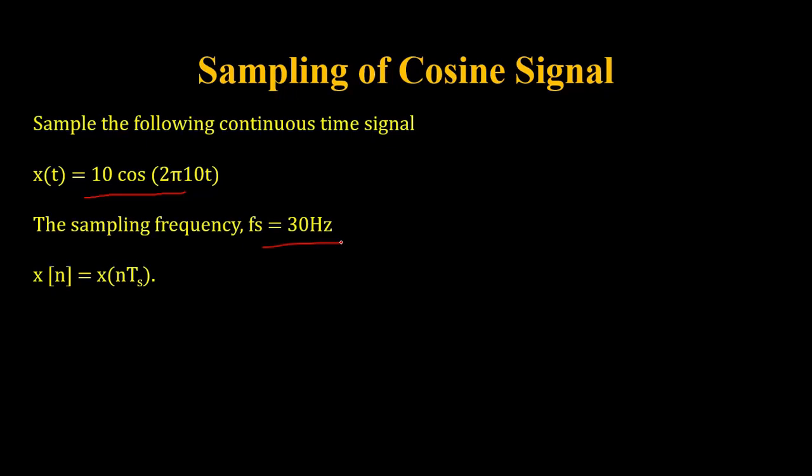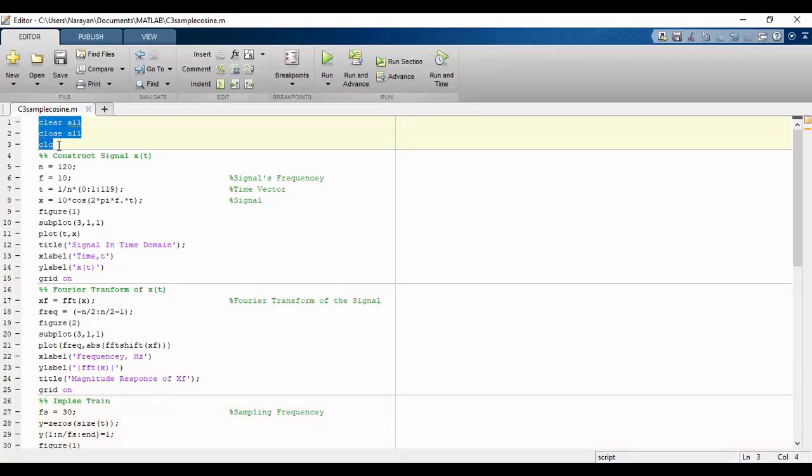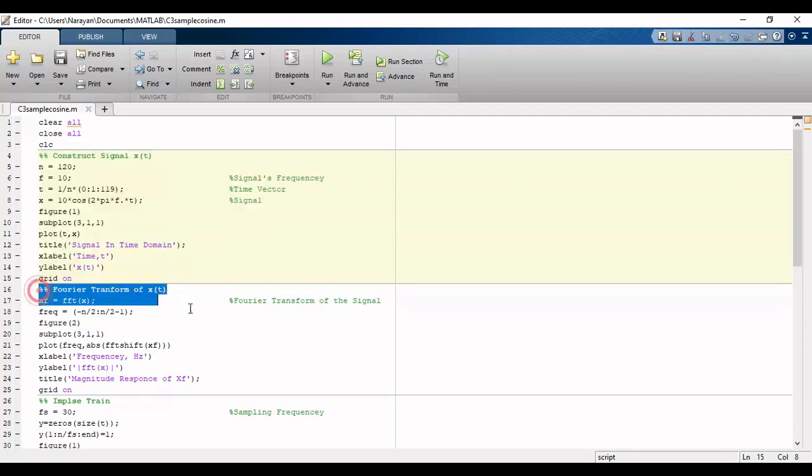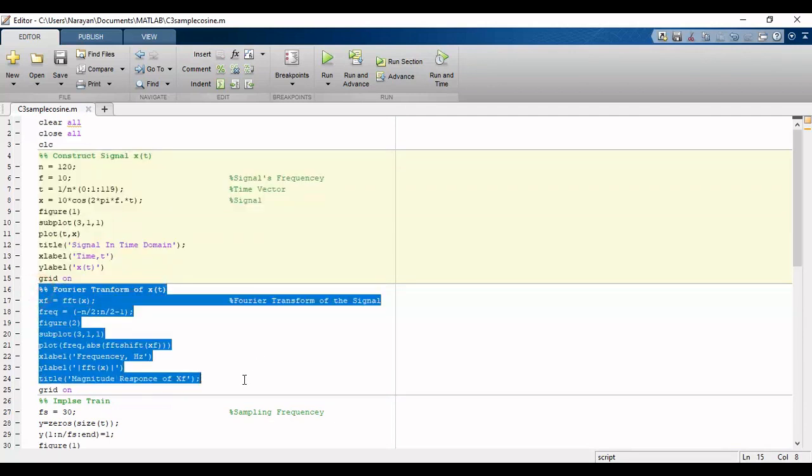We will start the MATLAB code with some basic clearing instructions and then construct signal x, which has a frequency of 10 Hertz. We will define the time vector and signal x. In the second part, we will take the Fourier transform of x using the FFT command.